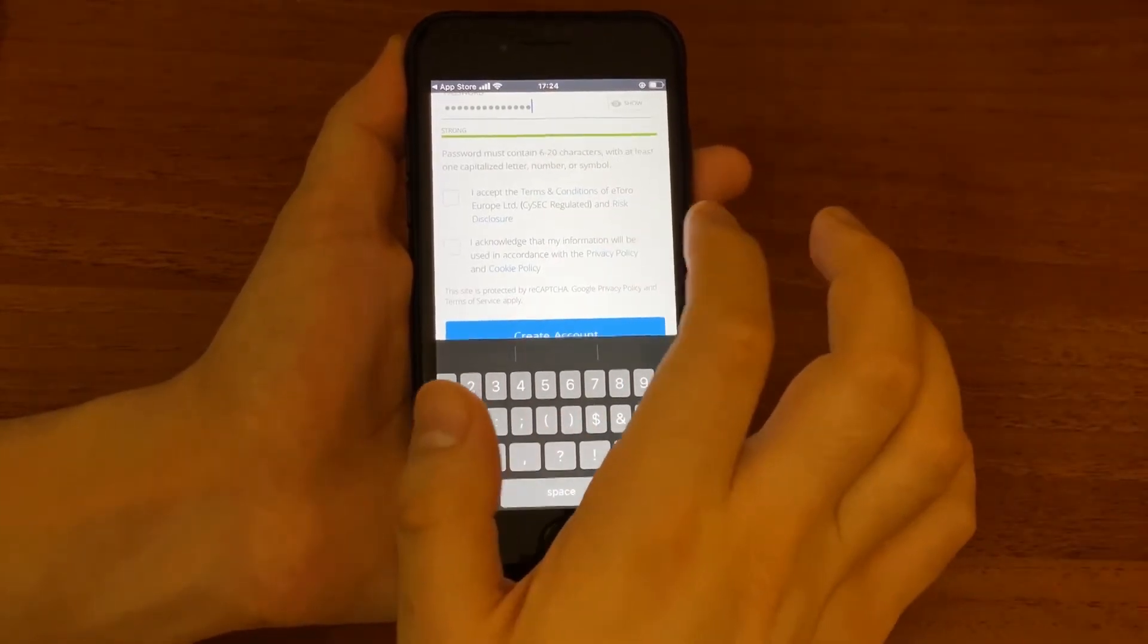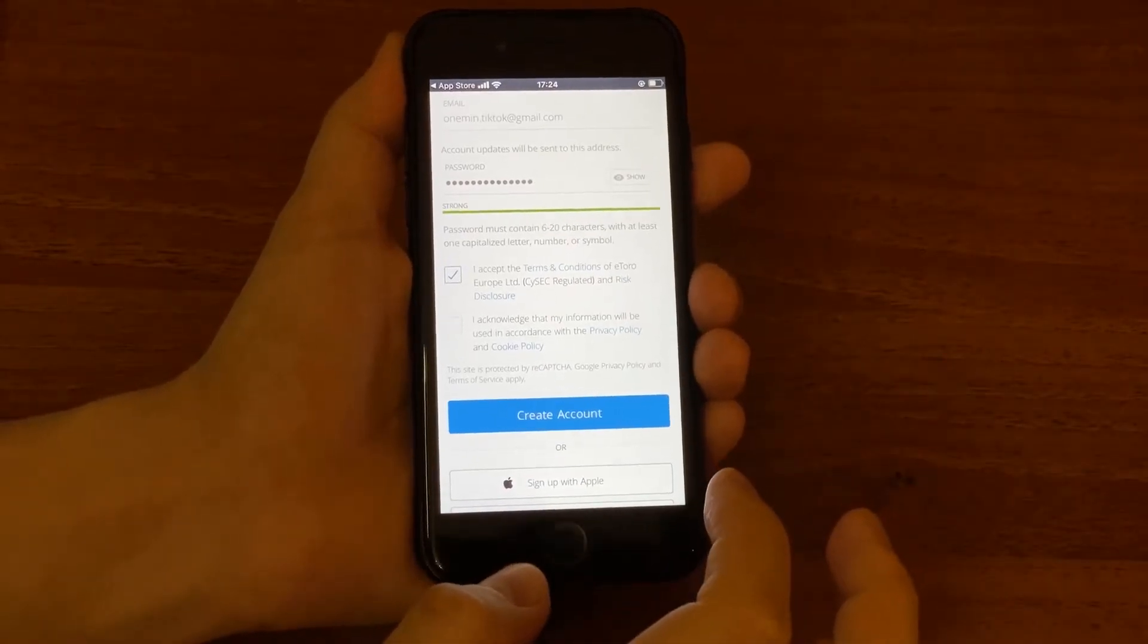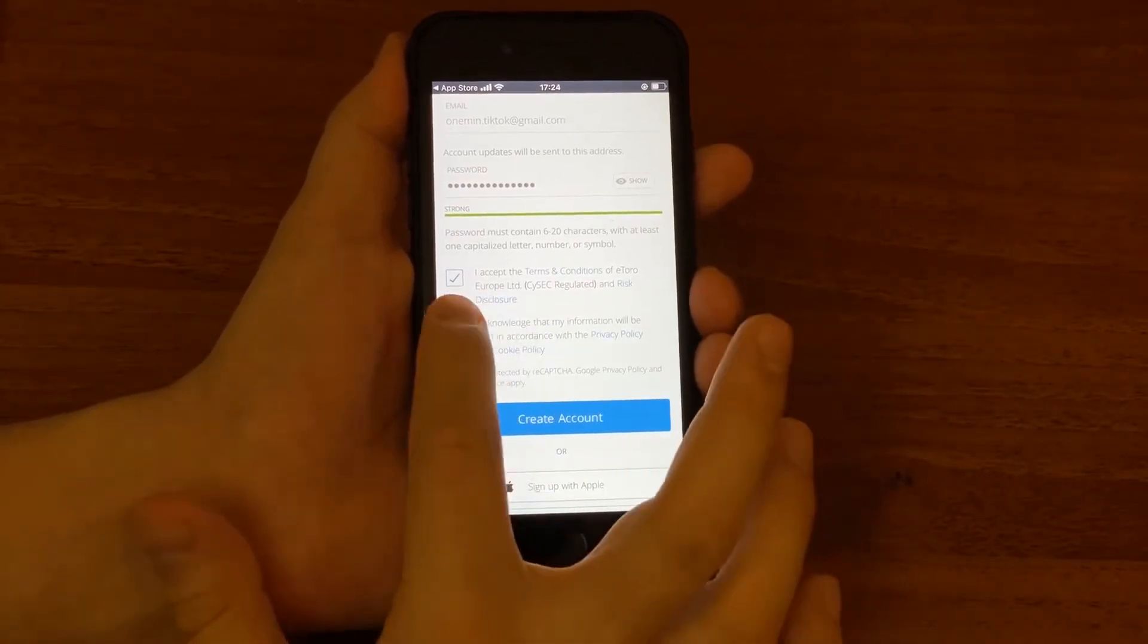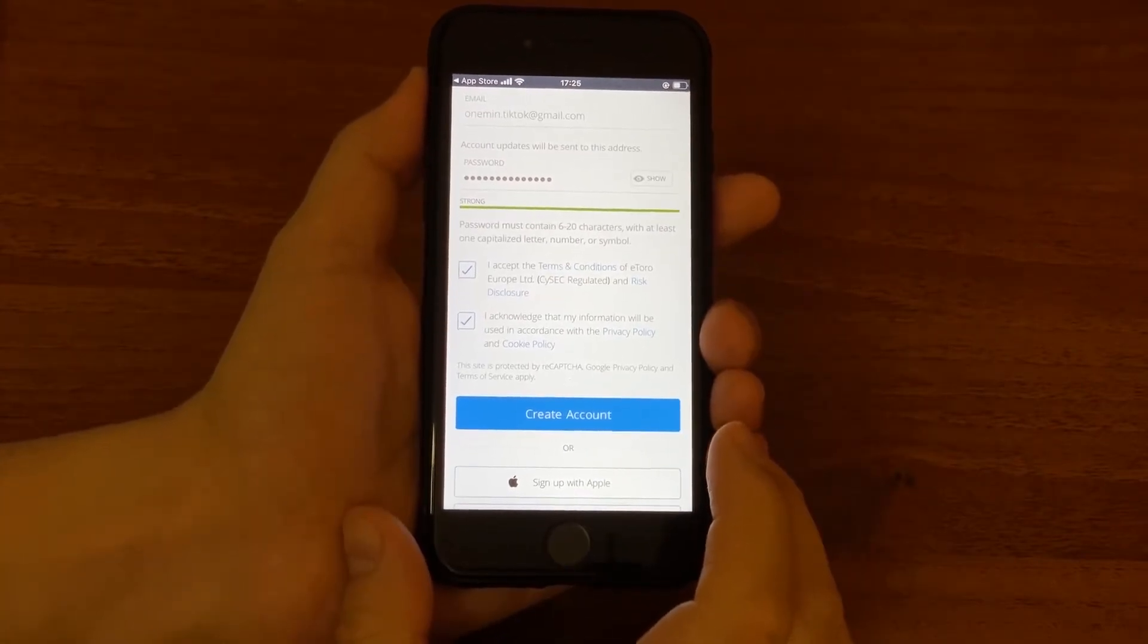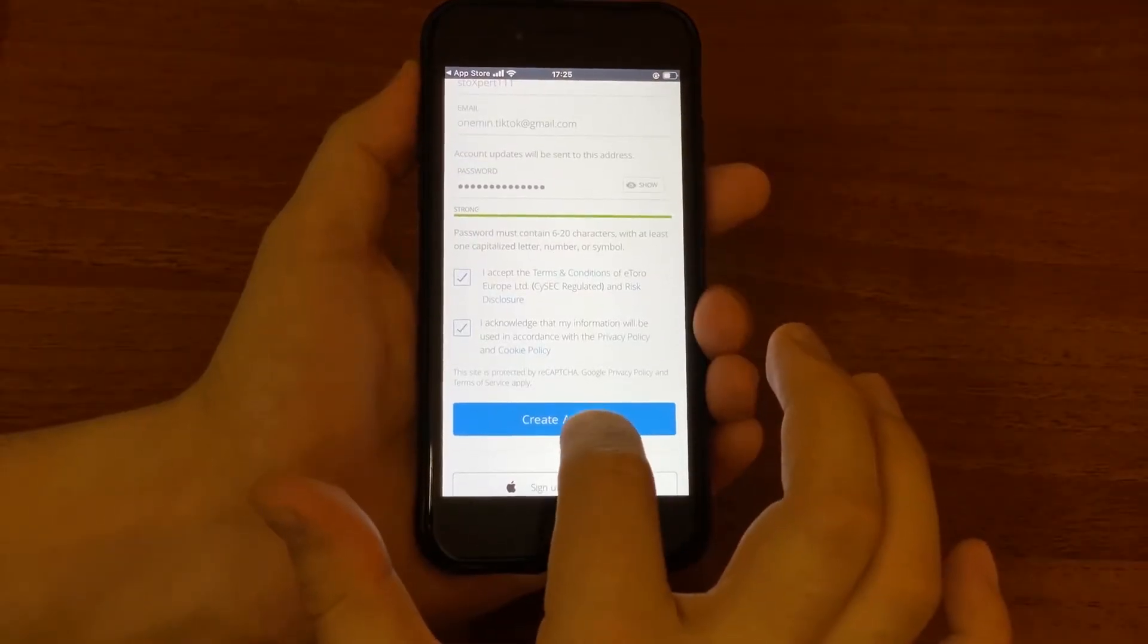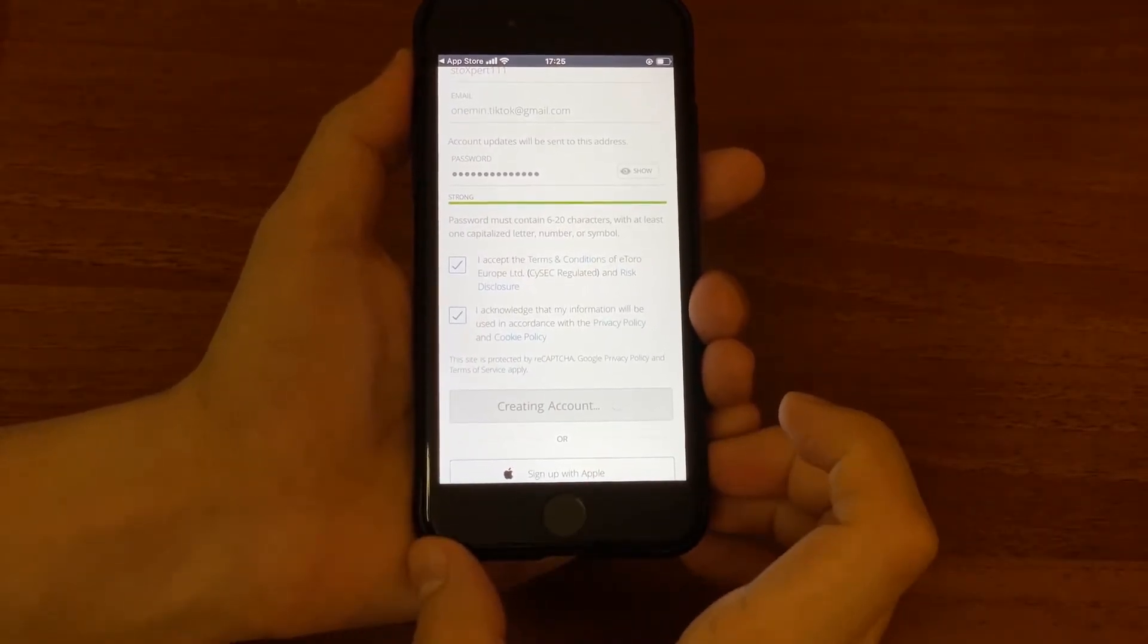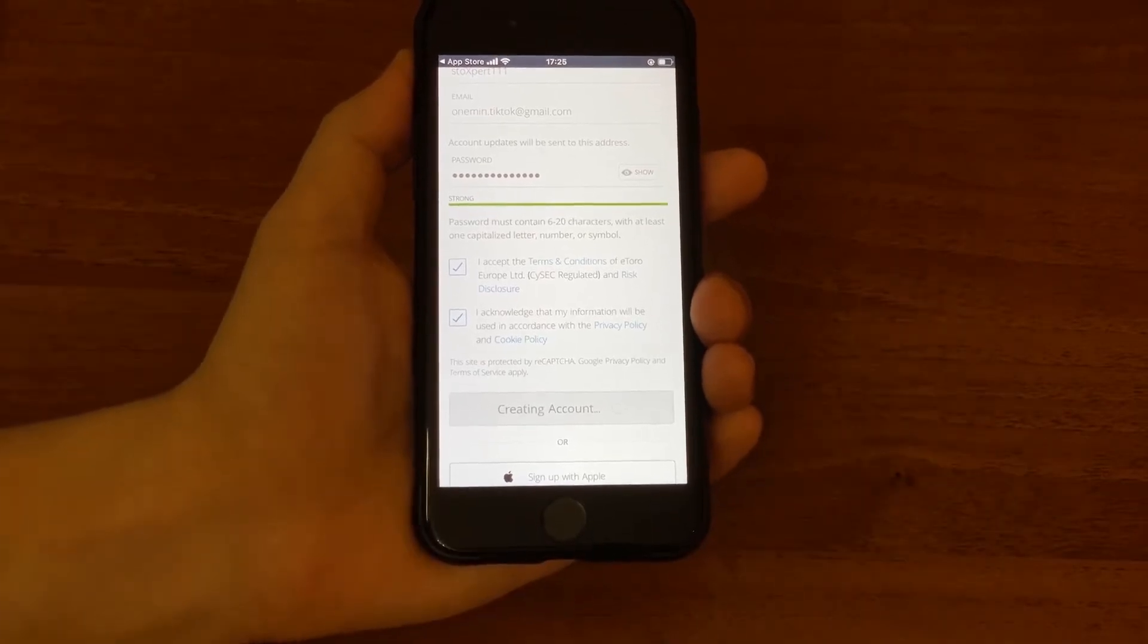Further you accept terms and conditions and you acknowledge that information will be used in accordance with the privacy policy and cookie policy. Make sure to read them if you would like to get to know what you are accepting. Then you click create account and it takes a minute to create one.